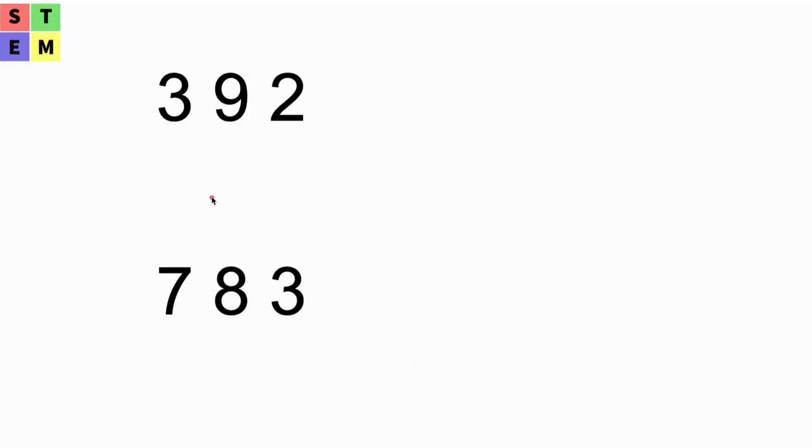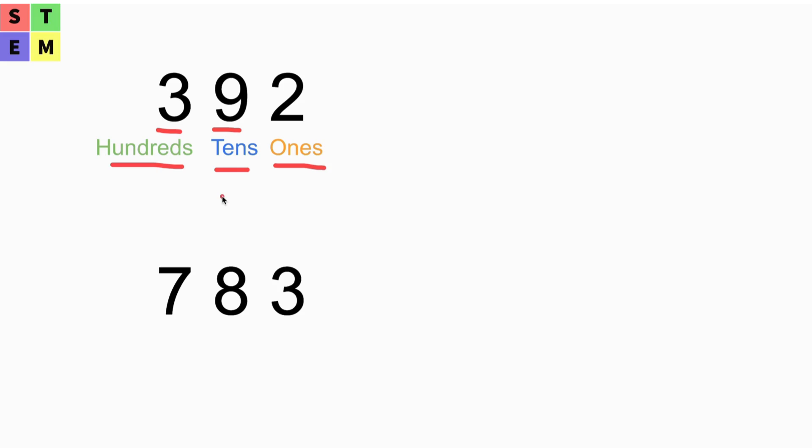Let's take a look at the screen. First we got 392. This is a reminder of what we've learned. We got 2 at the ones place, 9 at the tens place, and 3 at the hundreds place. The 3 actually represents 300, and the 9 represents 90.